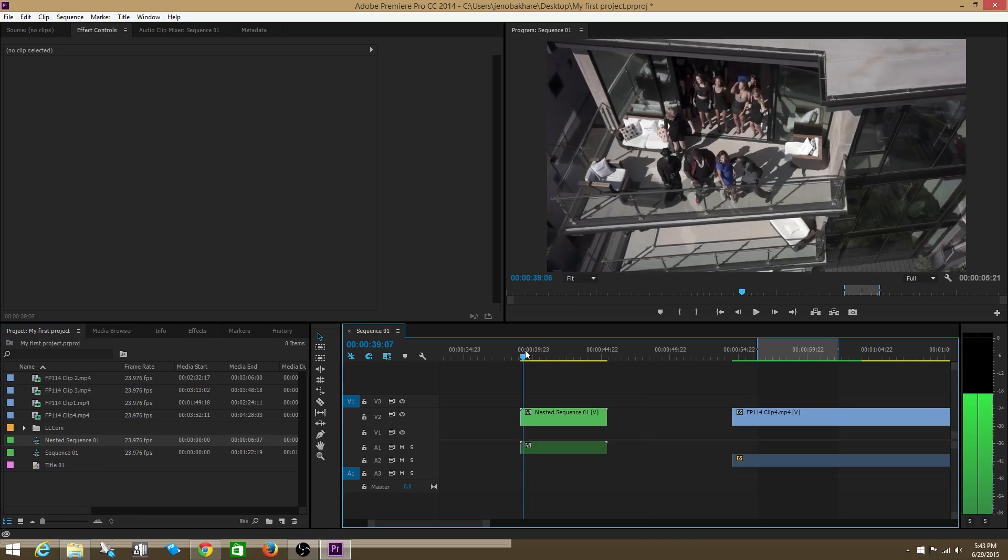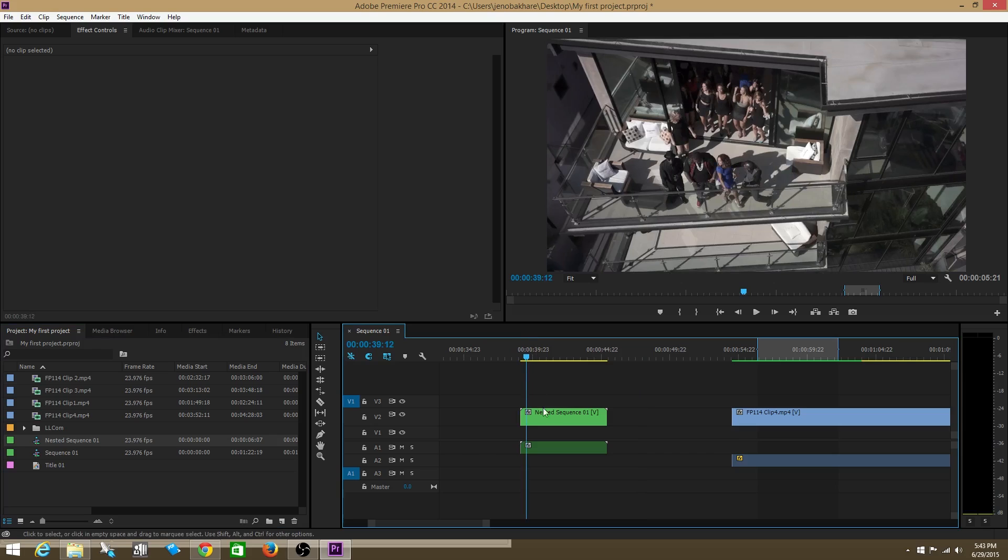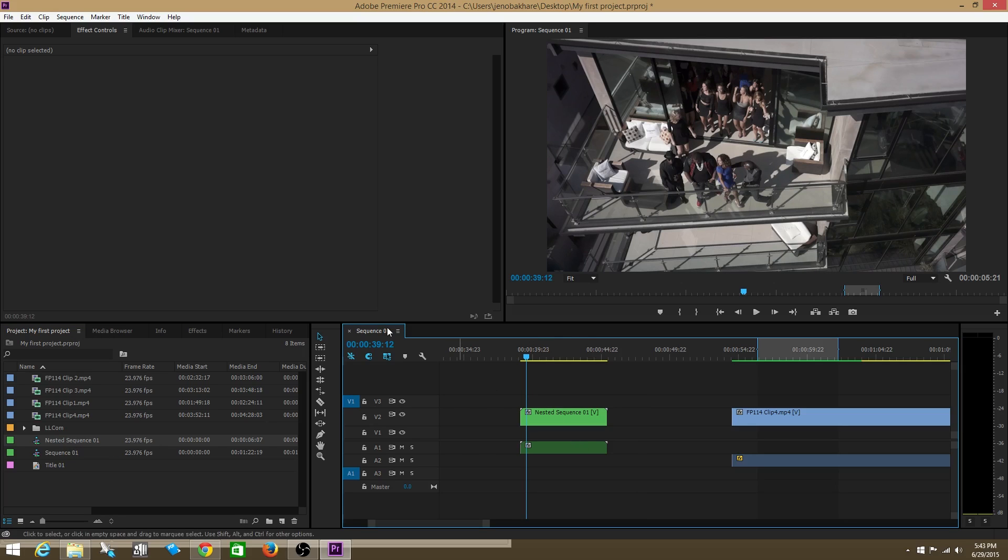What I've done is created, in effect, a sequence within a sequence. If you look over here, we can see this nested sequence show up as another sequence. But we're actually inside sequence one.